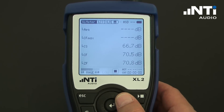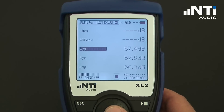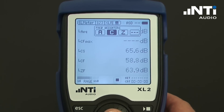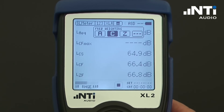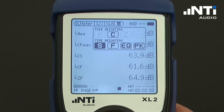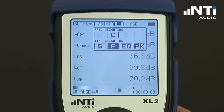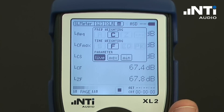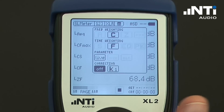We may choose to change them by selecting A, Z, Slow, Fast, EQ and Peak. We can freely choose them and confirm. Finally, we define whether we want to see live, minimum or maximum values.